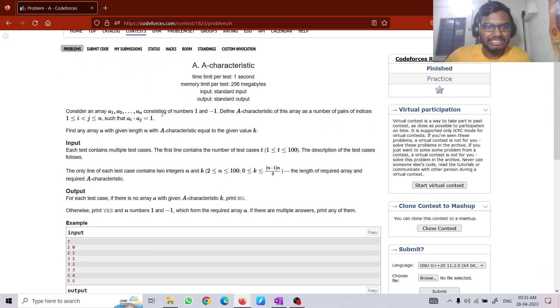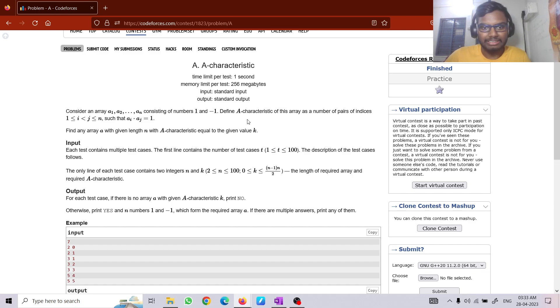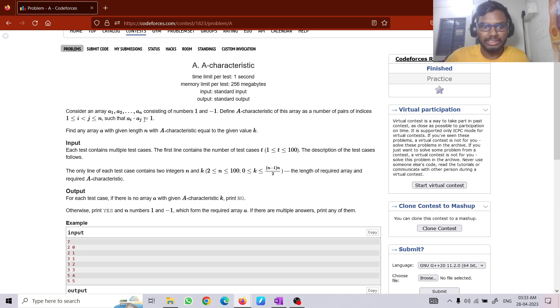Problem A says that we have to construct an array A which has only numbers 1 and -1 such that the number of pairs whose product is 1 is equal to k.